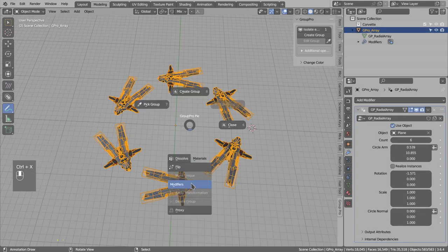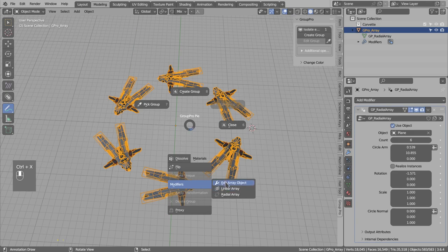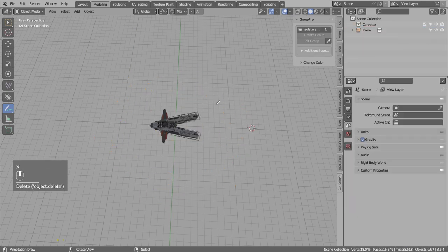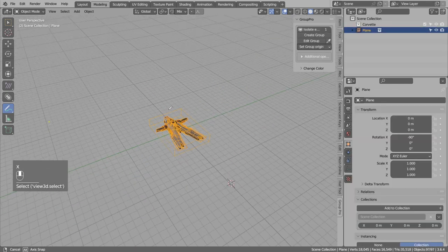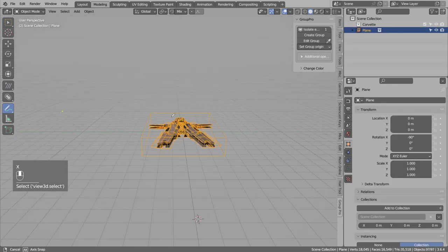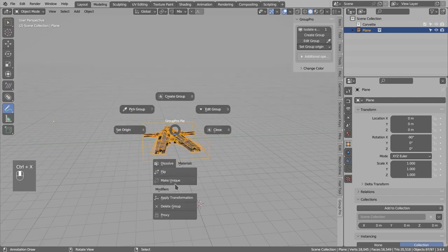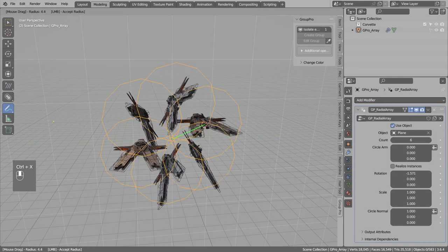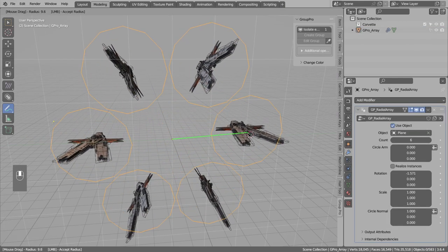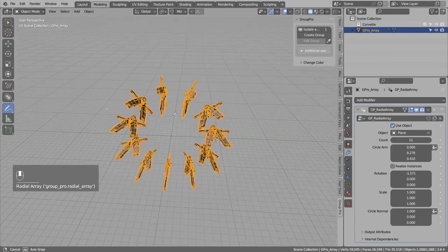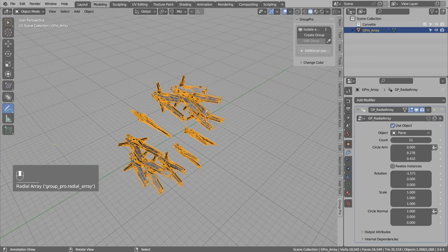So let's say I will edit array object, remove the array. And if I move the viewport to the right, let's run linear array. You will see now we have different rotation of the array.